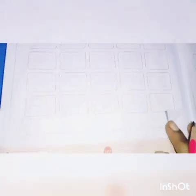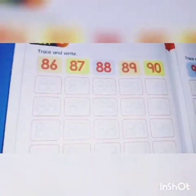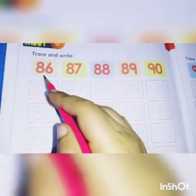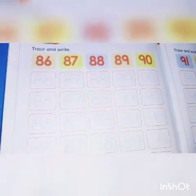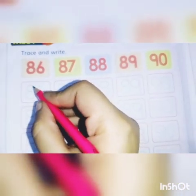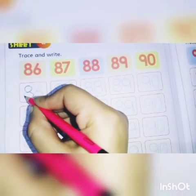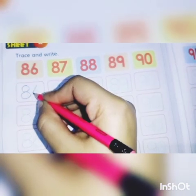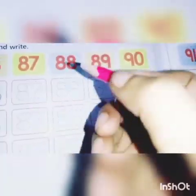Now go for the next page. Here we have page number 162 and here we have trace and write. We just have to trace and write these dots and our numbers are 86, 87, 88, 89, and 90. Students, let's start our work. Students, here we have our first number, 86. Then our second number is 87.